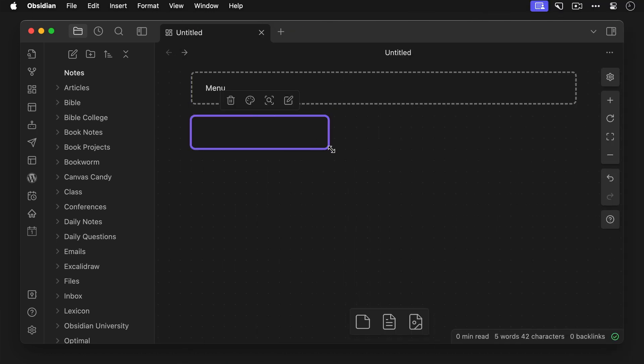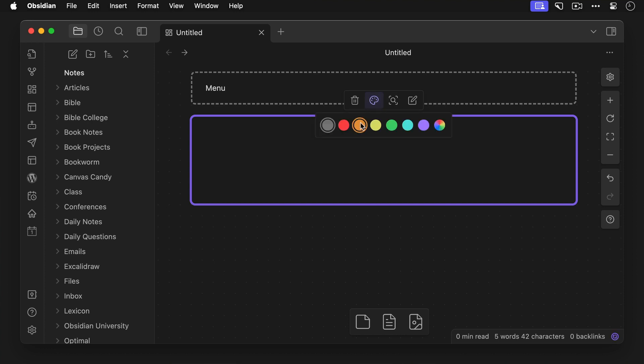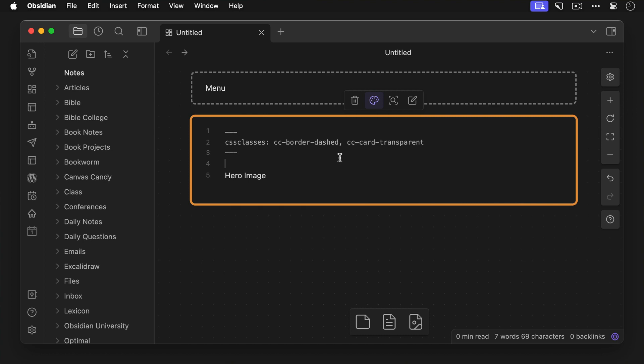All right, now let's add another section by dragging in another card, we'll make this one orange, call it HeroImage, and add the cc-border-dashed class. Now because we want only the border to be visible, we'll also add a class here called cc-card-transparent, which will remove that light orange background from the card as well.